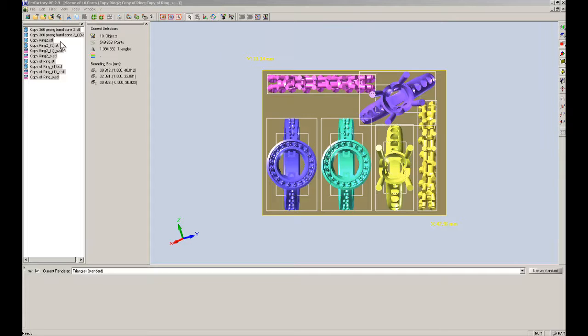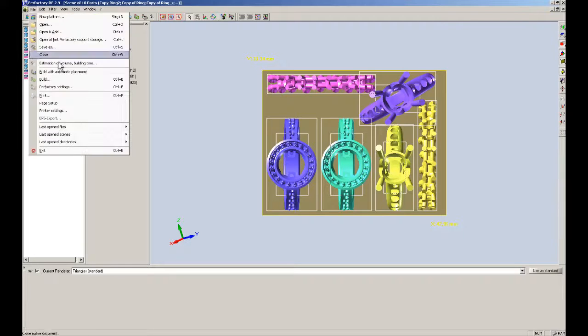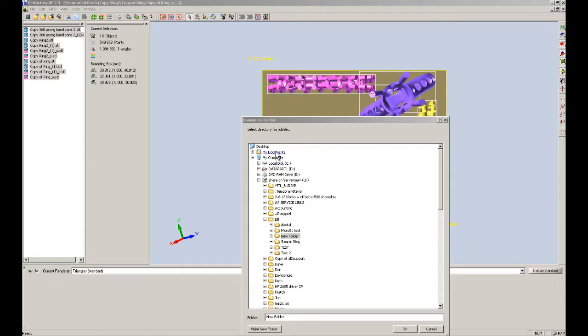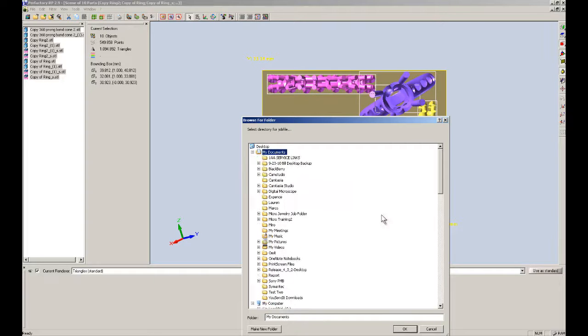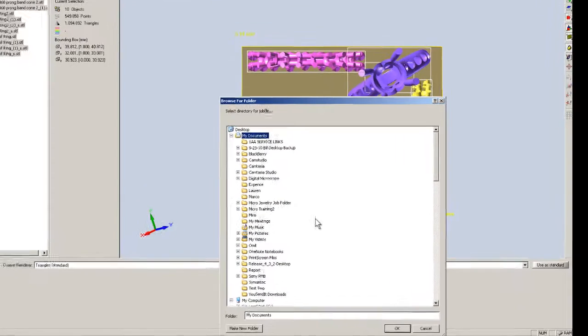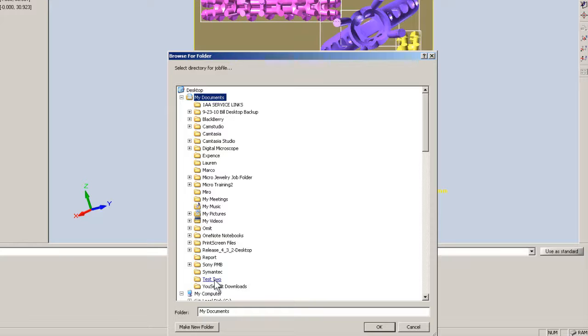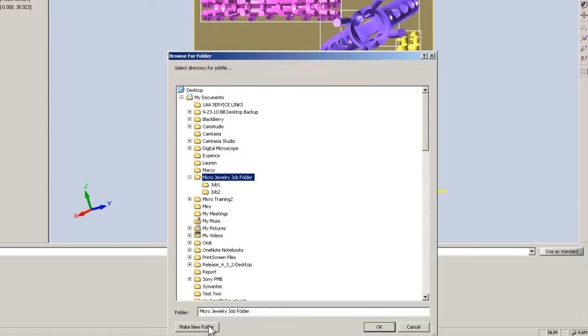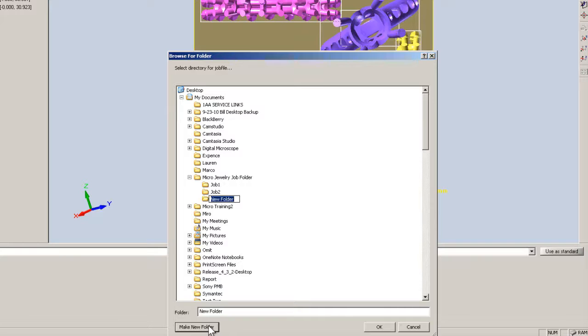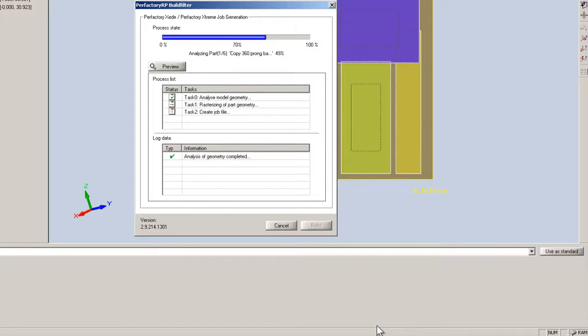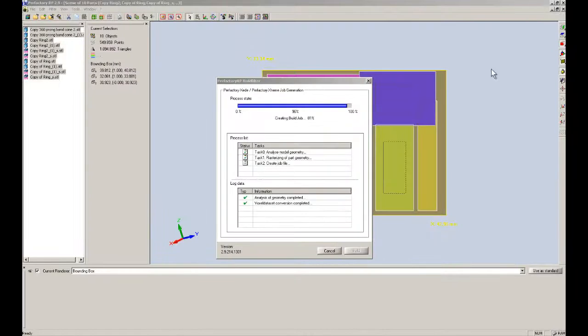Once we're done here, we're going to build. We can click on this icon right here, which is the build icon, or we can go into file and build. When we go into build, we're going to select the folder in which we want to put the bitmaps. We always want to create a new folder when we create a job file. We want to do that because we don't want to overwrite the bitmaps that are already in that folder. So I have a folder here that I have, a micro jewelry job folder. I don't want to overwrite these jobs. I'm going to create a new folder and I'll call it job three. I can put in the date, I can put a description of the job. We want to define it somehow. I'm going to hit OK on this. What it's doing, it's creating those bitmaps and putting it into that folder, job three.